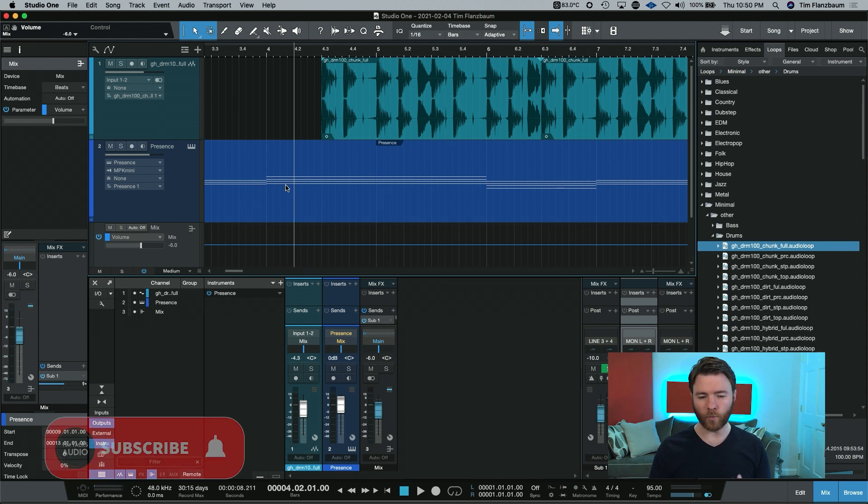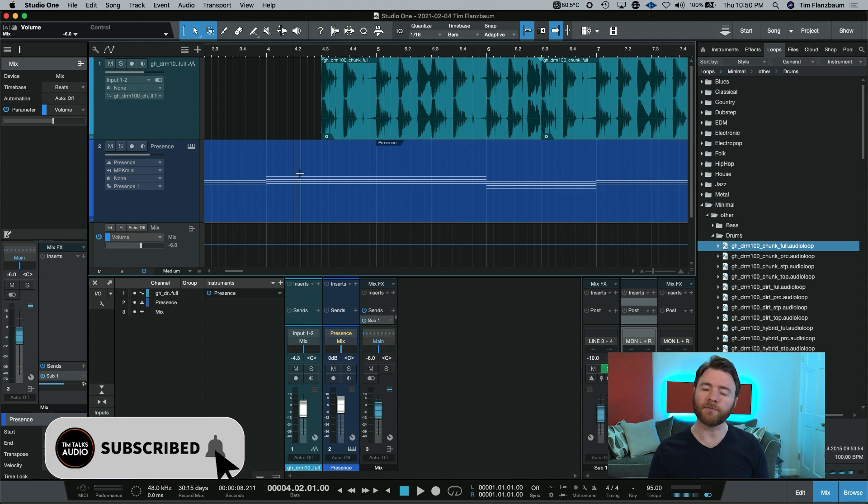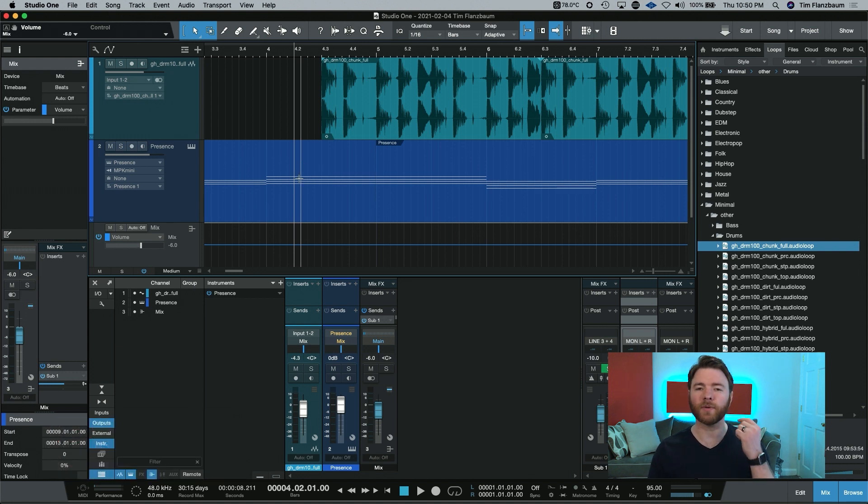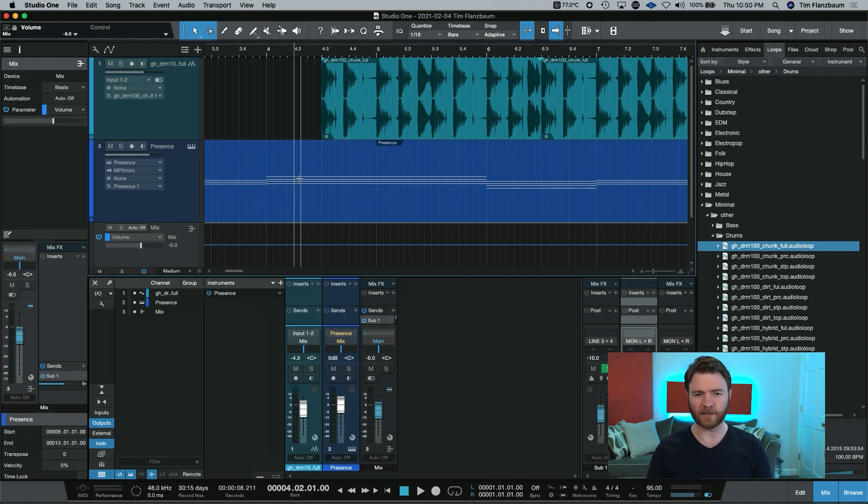But if I'm working and I want to hear what's going on in bar four, this is where we need to chase our long MIDI notes, and it's easier than you think.